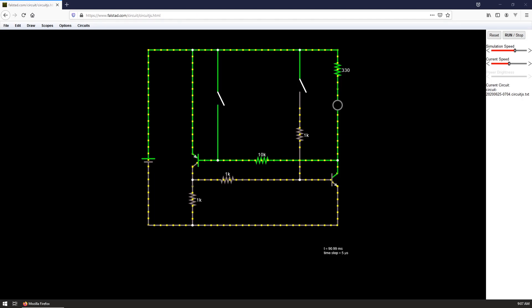At first, both of them are turned off and the current is not flowing. The base of the PNP transistor is kept high and the base of the NPN is kept at low voltage.